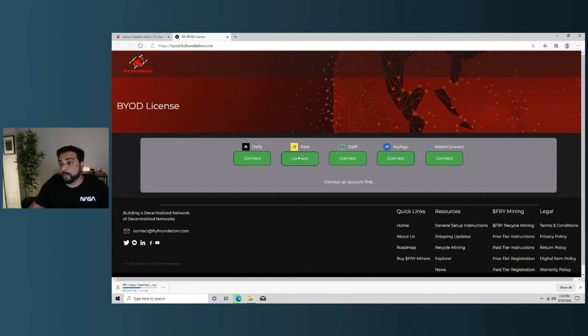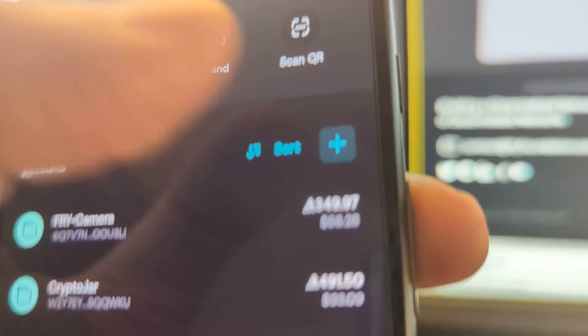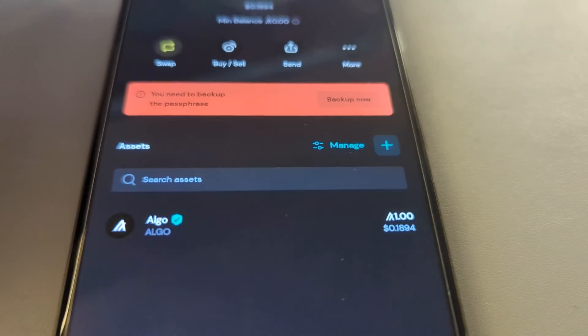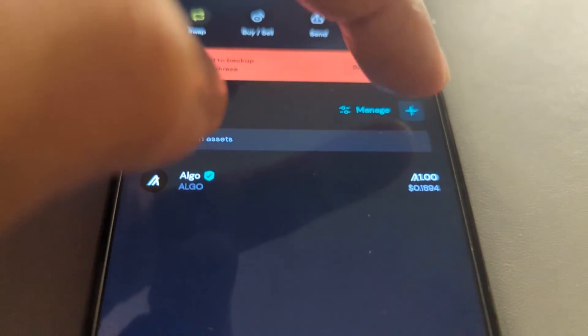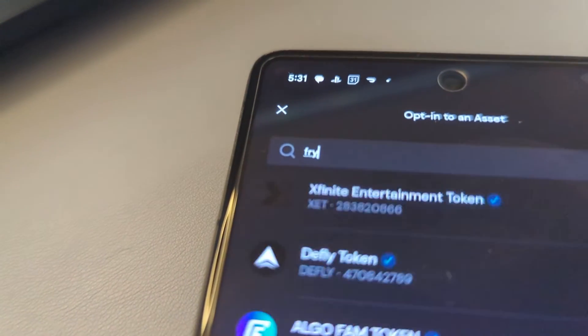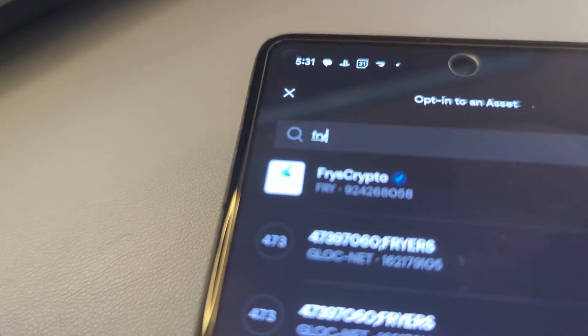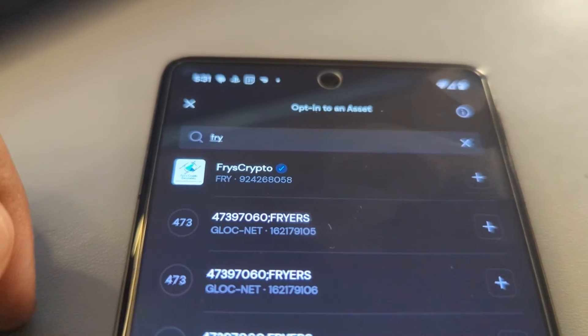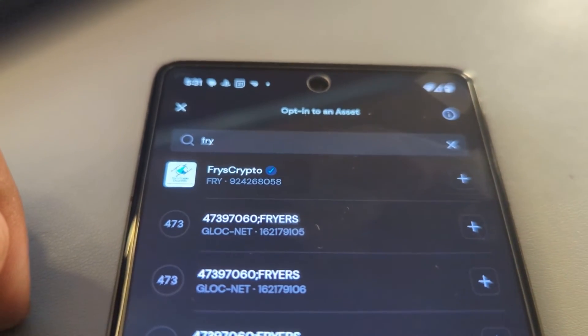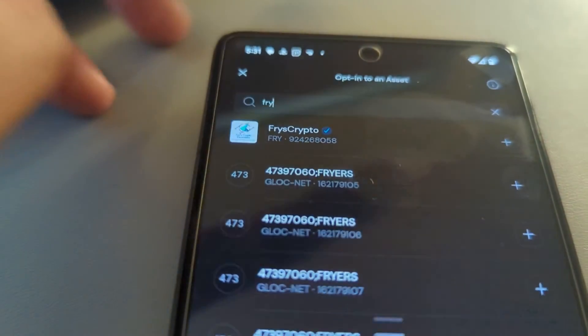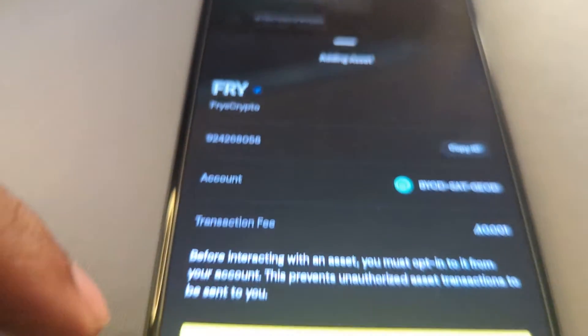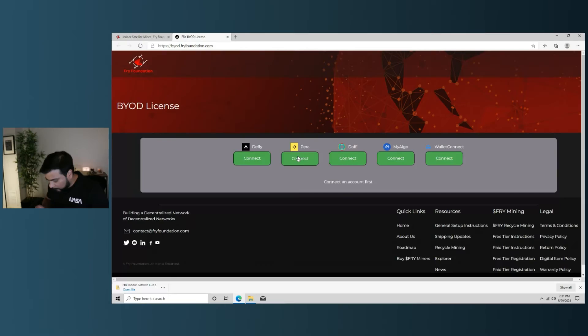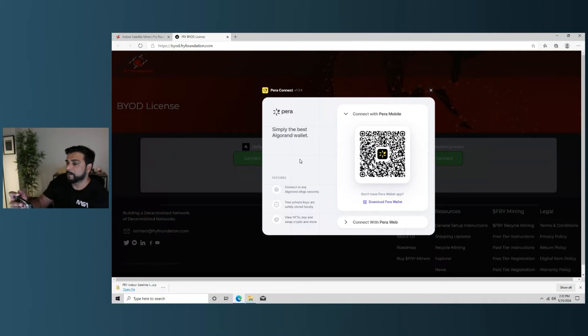So I'm going to go ahead and I'm going to set up a wallet over here. So one other thing I want to do in here is add the asset. So I'm going to click on the plus there, and then up here I'm going to search for Fry, and now we just have to click on the plus to add the asset. And then we just need to click on approve.